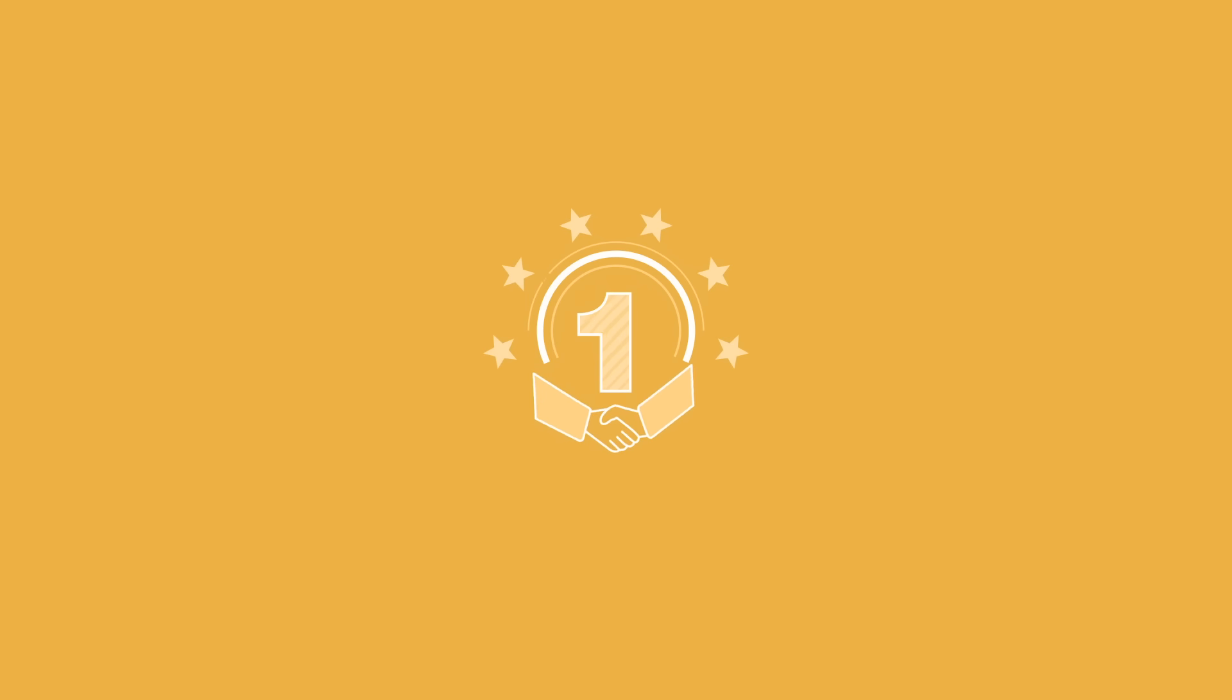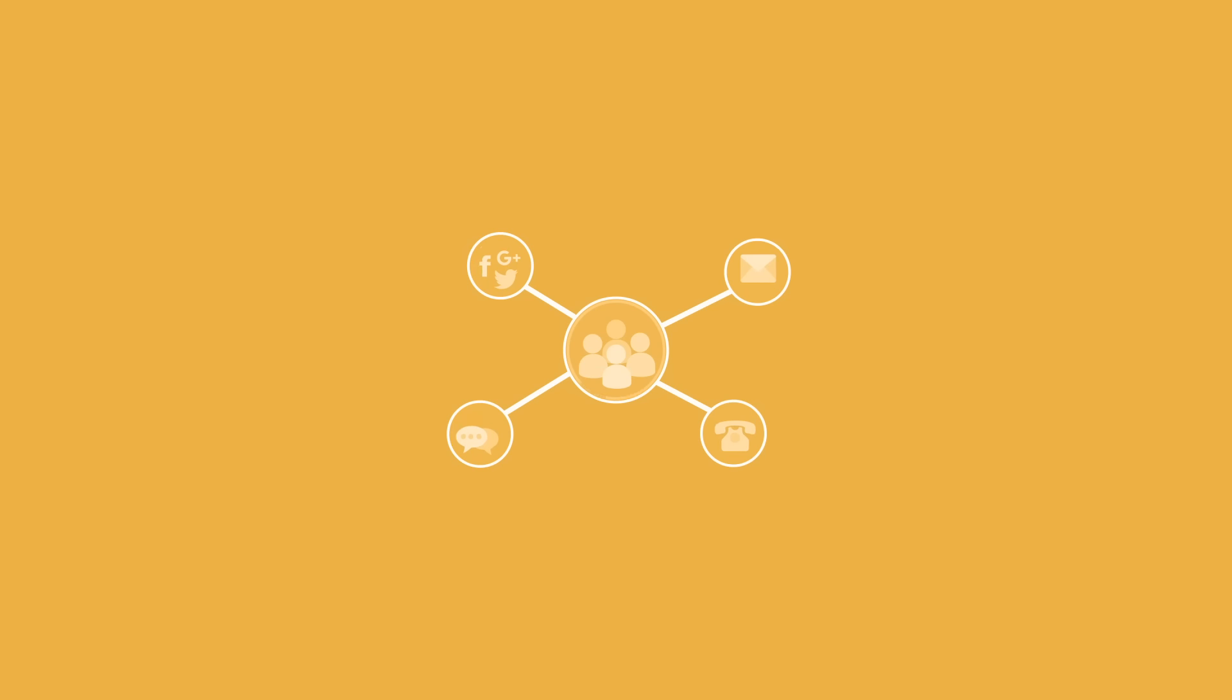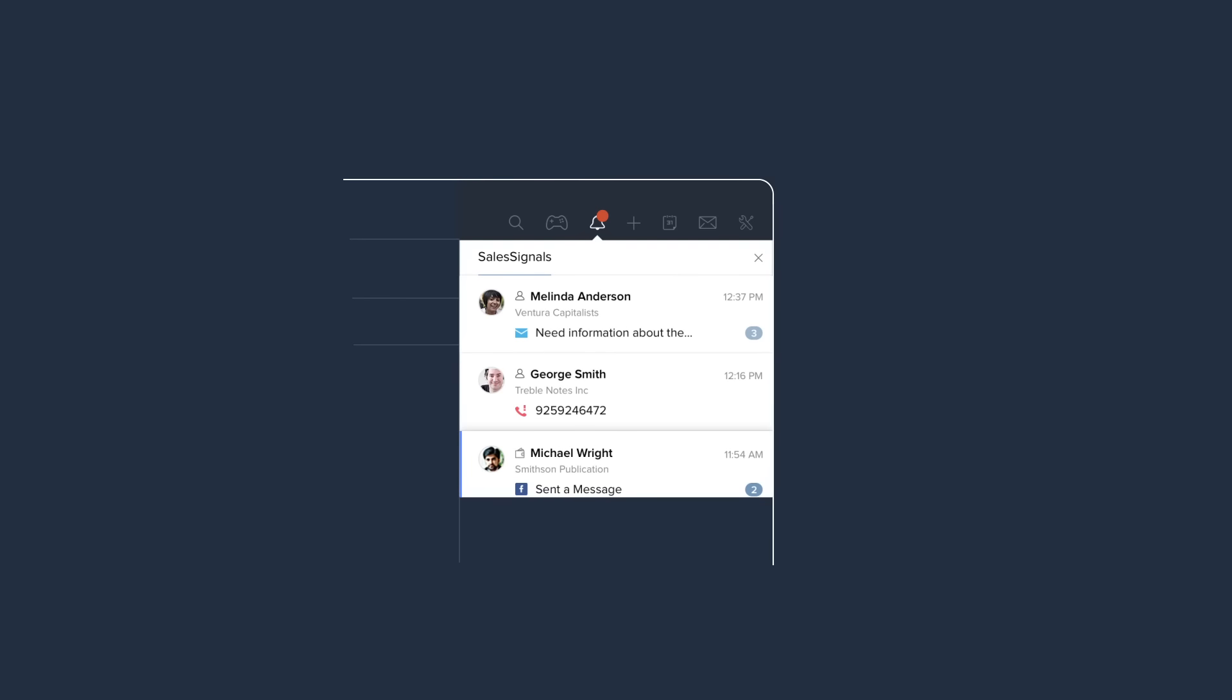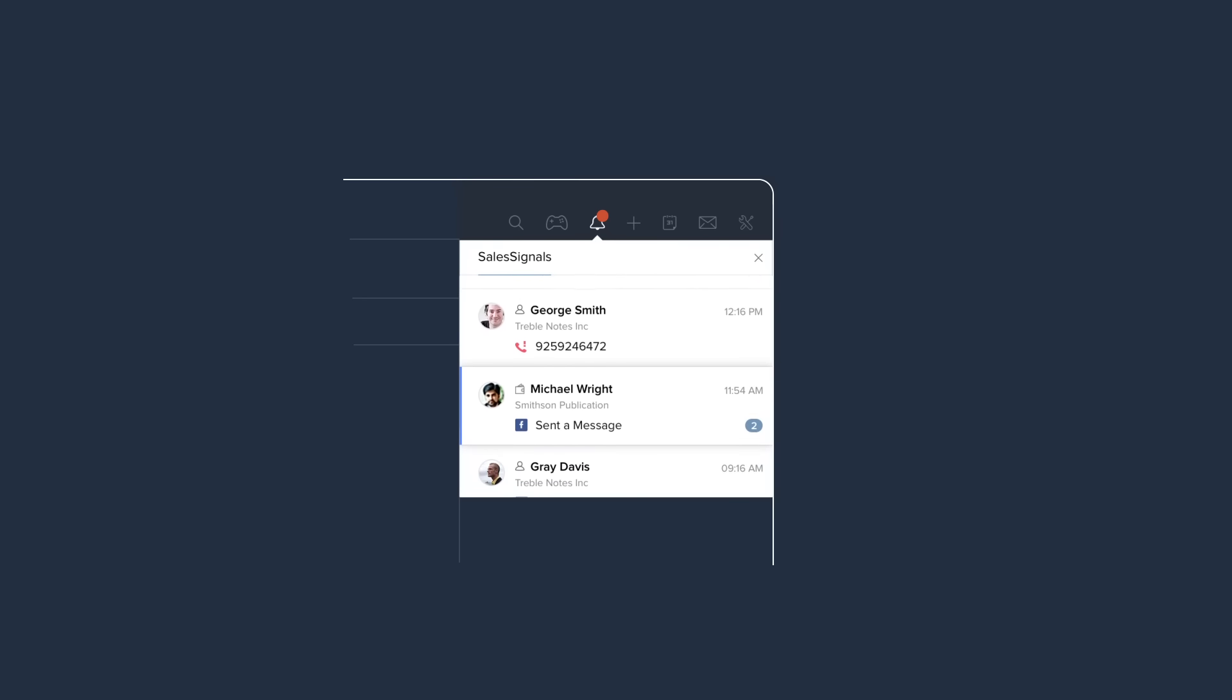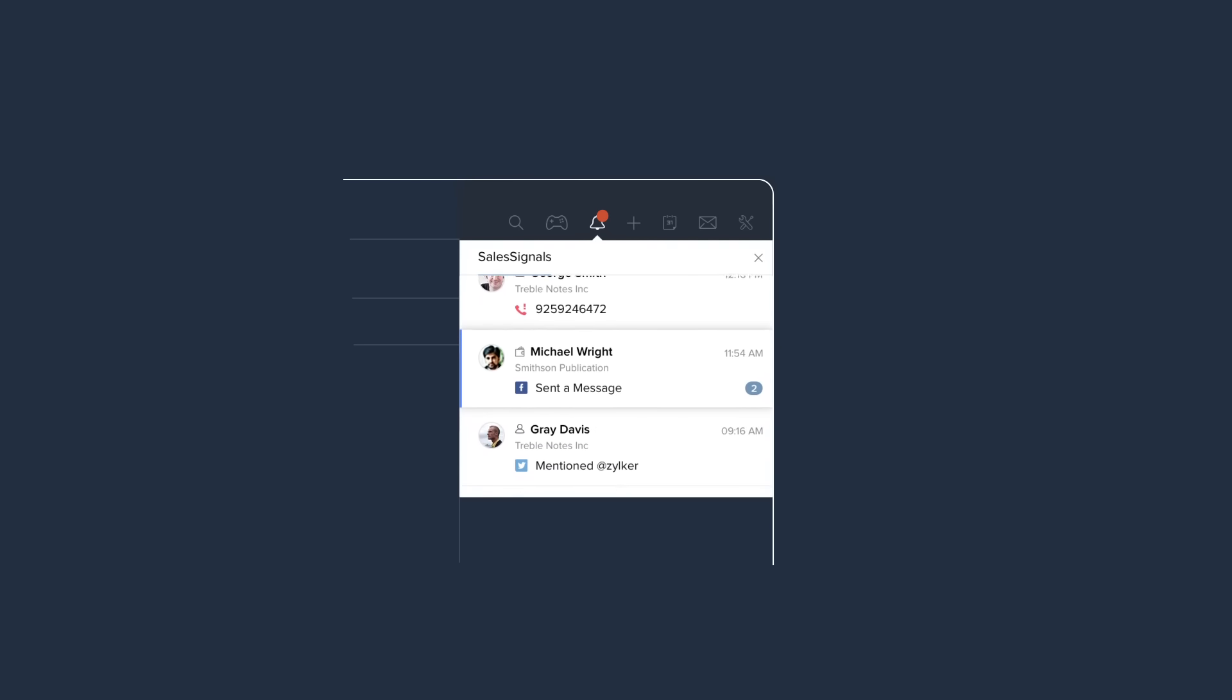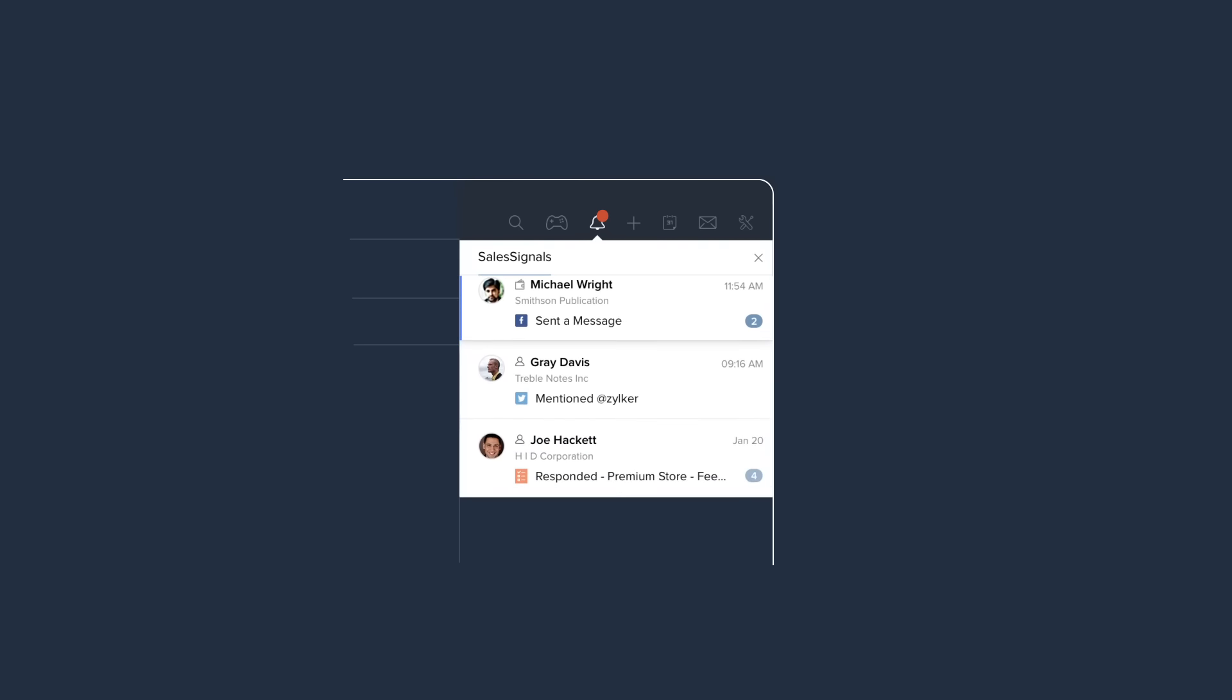With the industry's first multi-channel CRM, you can easily connect with your customers on email, phone, chat, and social media, and keep track of all your conversations in a single place. You can also go real-time with Sales Signals, which gives you instant notifications when your customers interact with your brand on any channel.